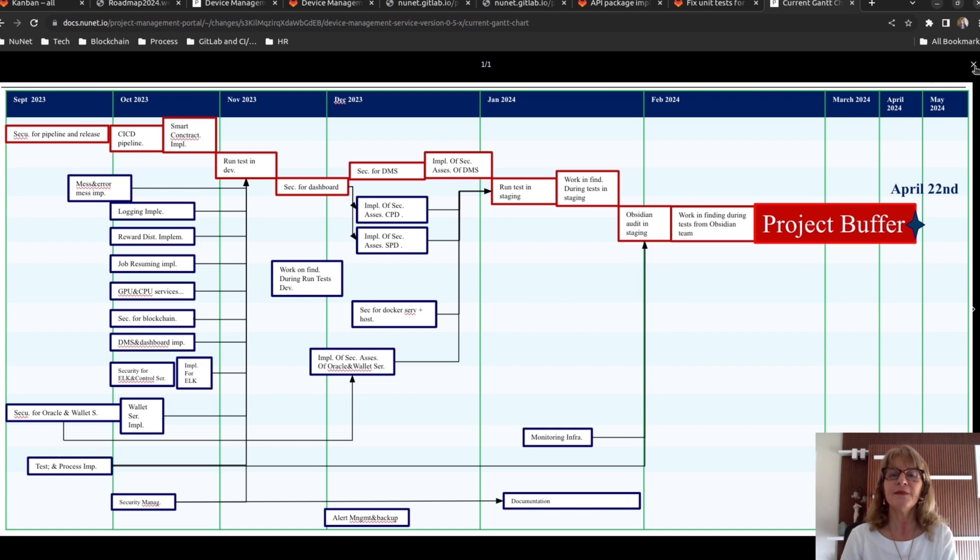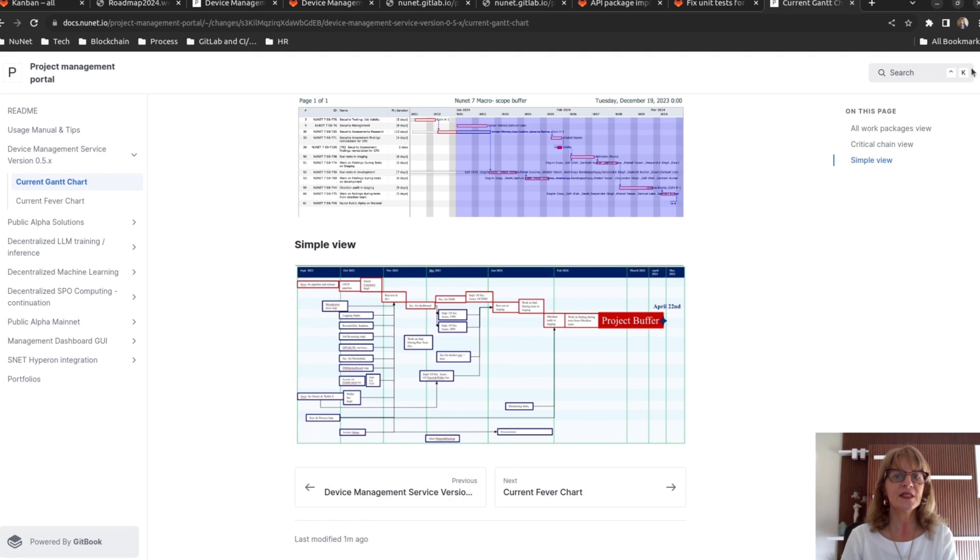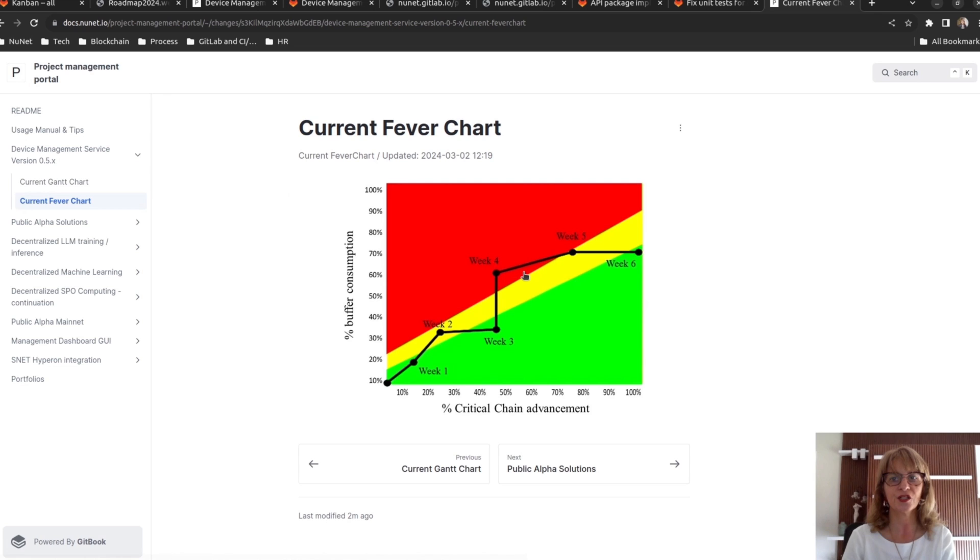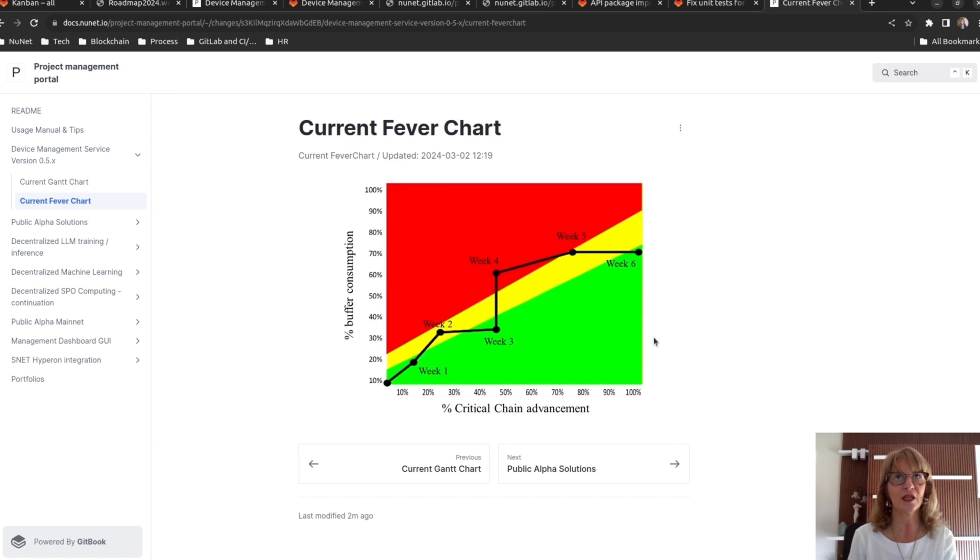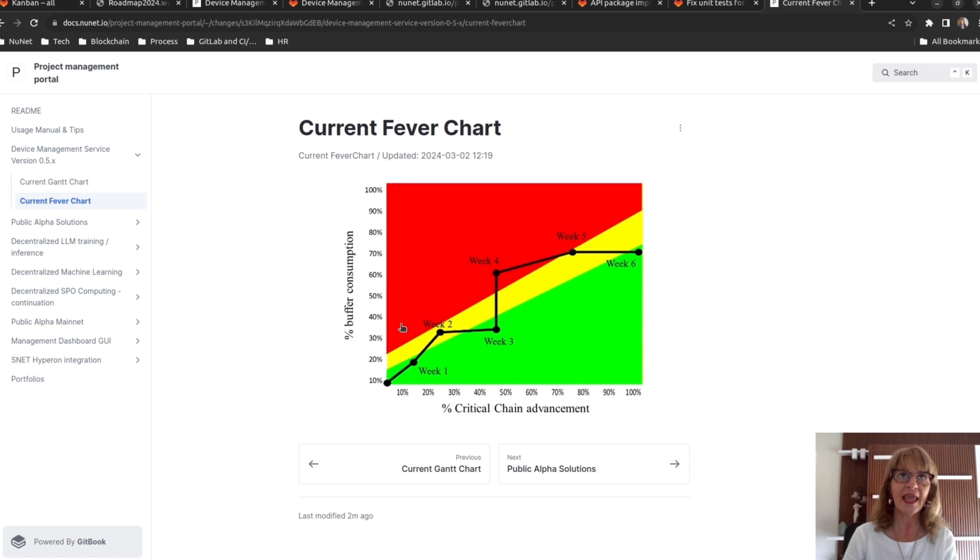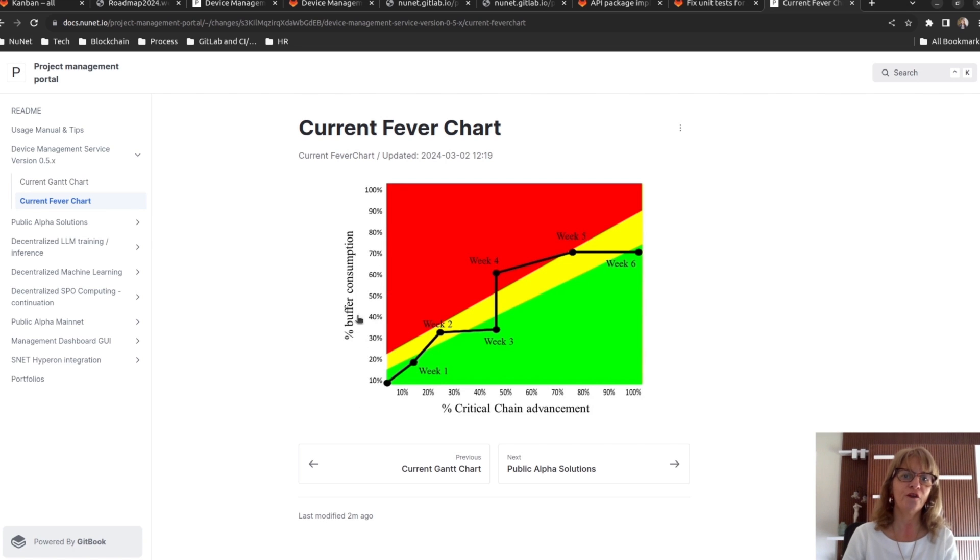The CCPM uses a simple visual indicator called the Fever chart. The Fever chart is built by measuring the progress of the project. I mean the percentage of achievement of the critical chain and the consumption of the project buffer.